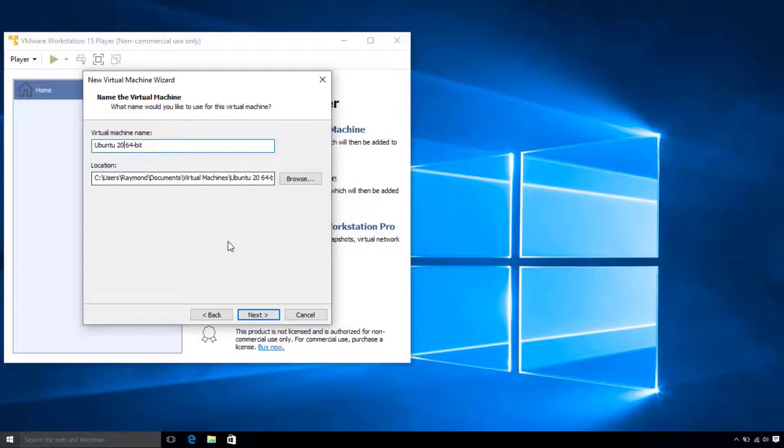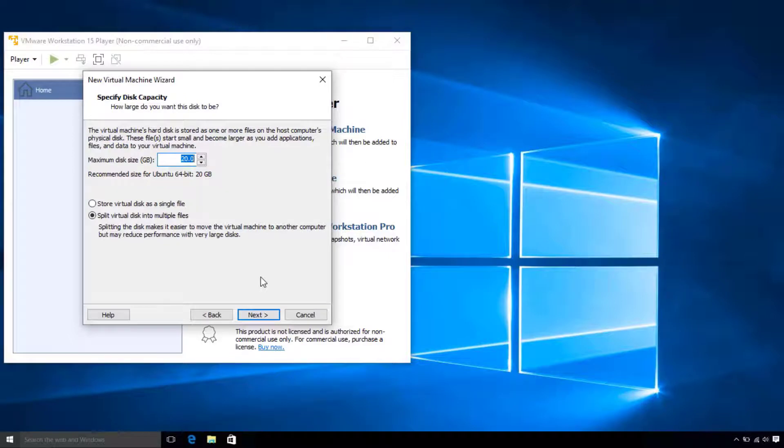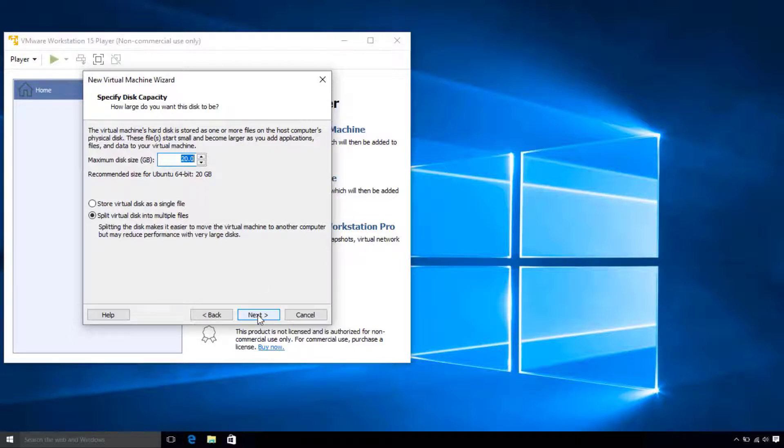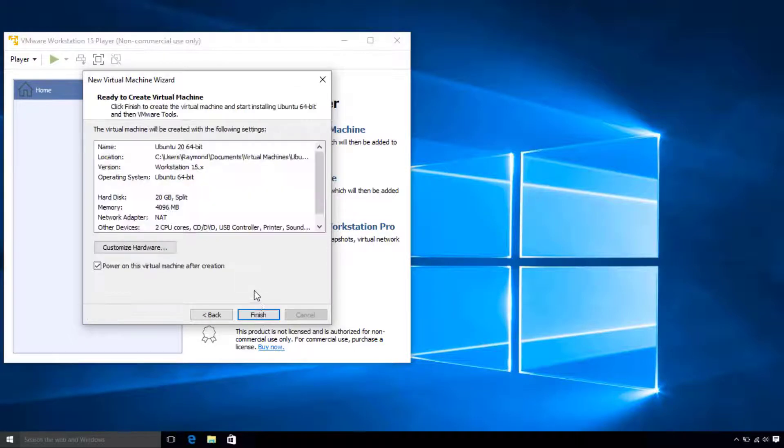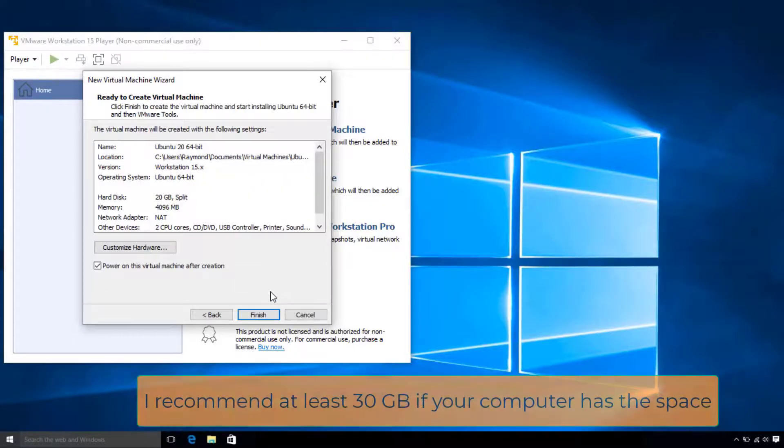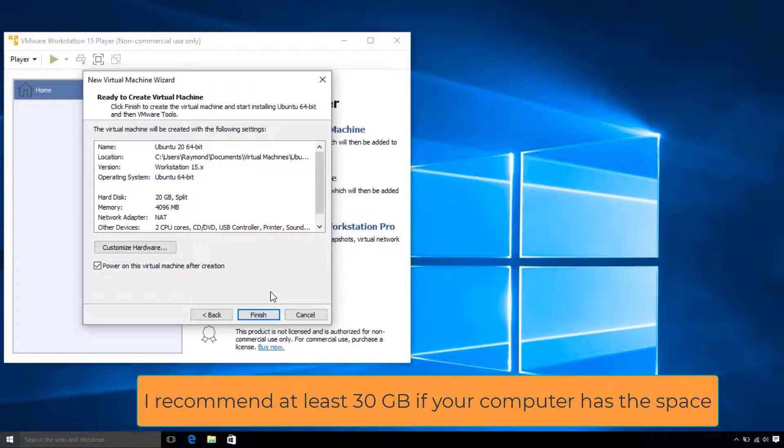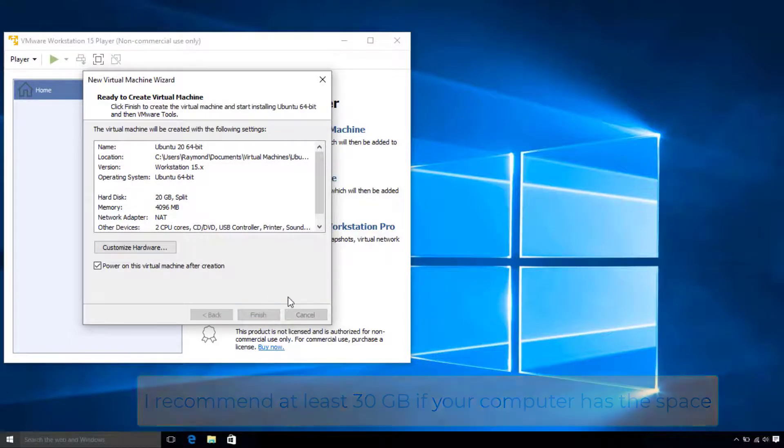Now, we are going to specify how much space on our hard drive we want this operating system to have. So, I'll just leave it as such. Feel free to increase it if you think you will use this virtual machine more in the future. Now, we get our final check prompt. I am going to go ahead and hit Finish, which will start up our virtual machine.